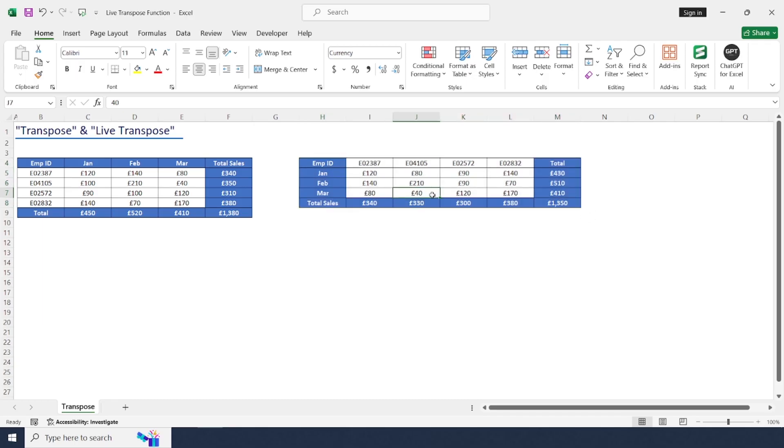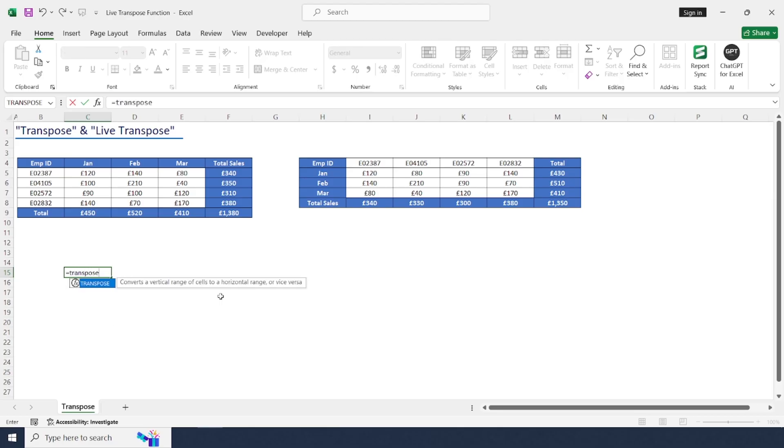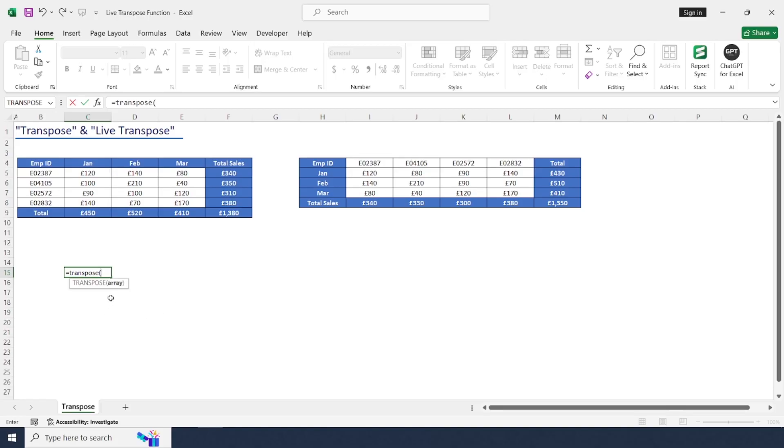Type TRANSPOSE, open bracket. The formula comes with an array argument. Here we need to select the range of array set, so this is our array set.